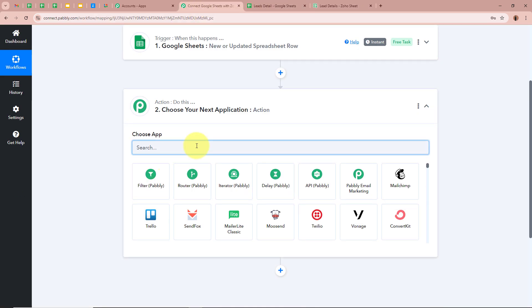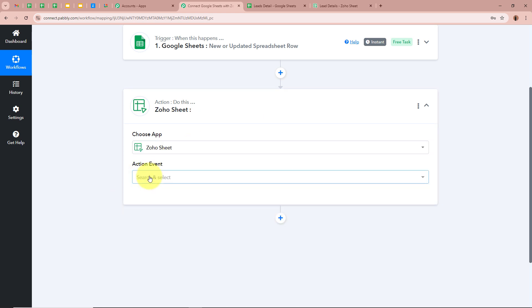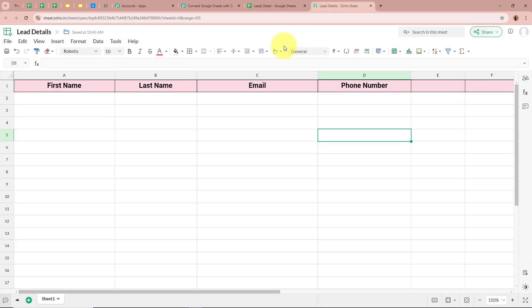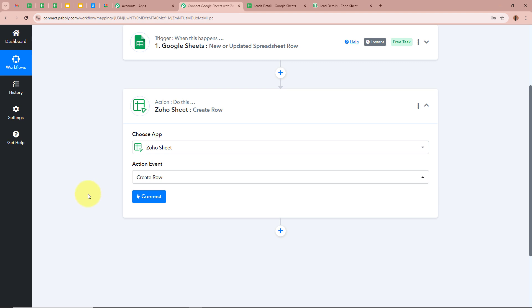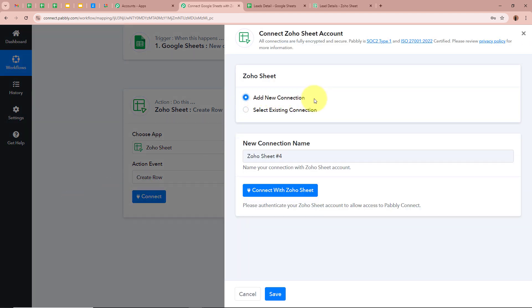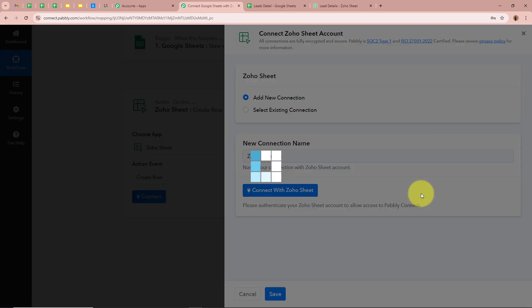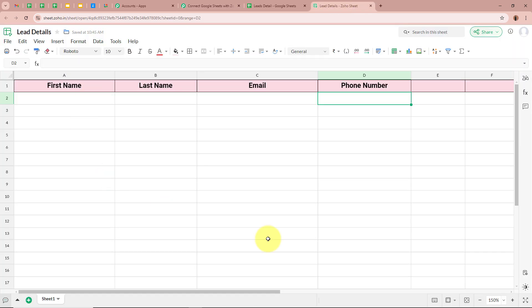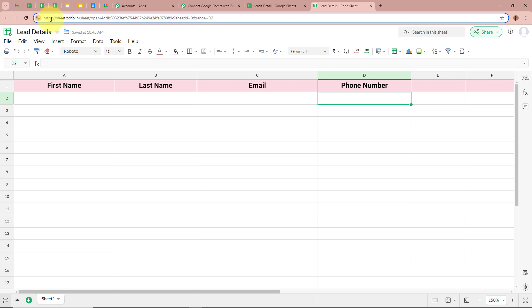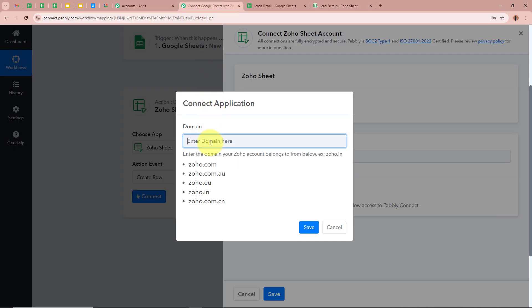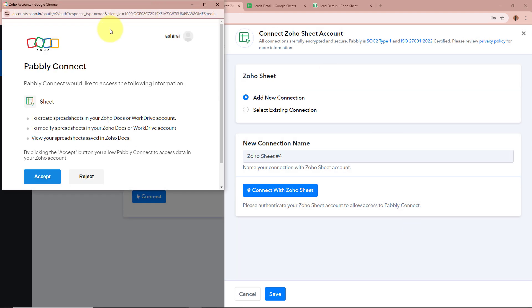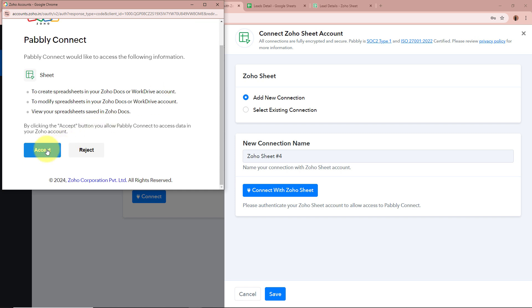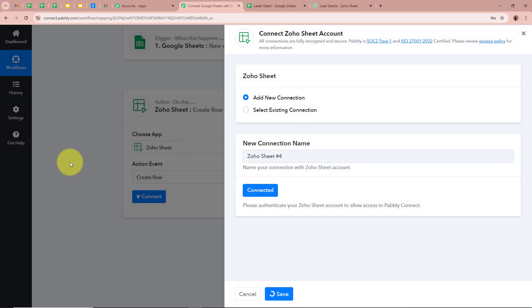Now we're going to set up our Action step. For the Action application I'm going to select Zoho Sheet and for the Action event I'm going to select Create Row, as we're going to create a record in a row in our Zoho Sheets. I'll click on the Connect button to connect Zoho Sheets to Pabbly Connect. A new window will appear — click on Add New Connection, then Connect with Zoho Sheets. It will ask for the domain. Open your Zoho Sheets and in the URL next to sheets you can see the domain — in my case it's zoho.in. I'll copy this domain, paste it in the workflow, and click Save. A permissions window appears and I'll click Accept. We have successfully authorized Zoho Sheet to Pabbly Connect.